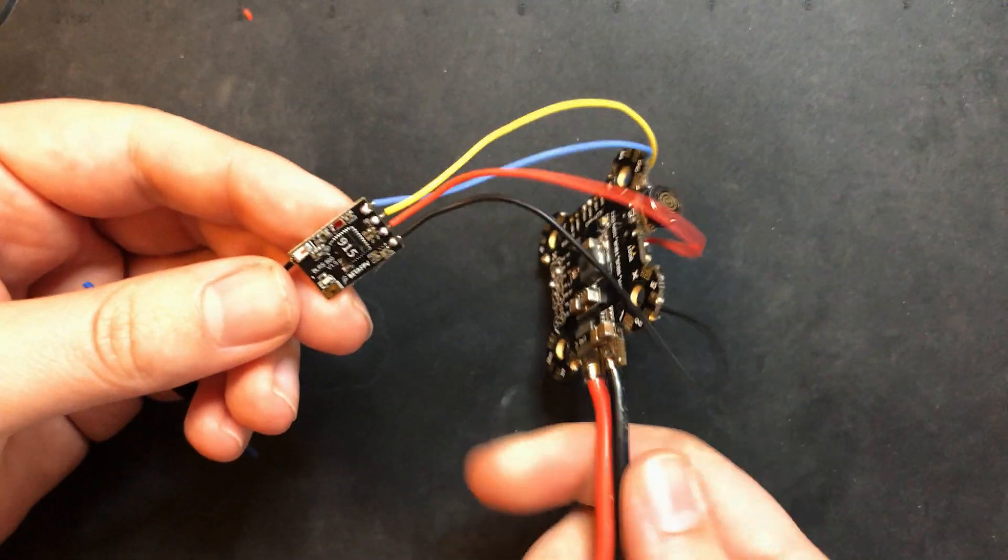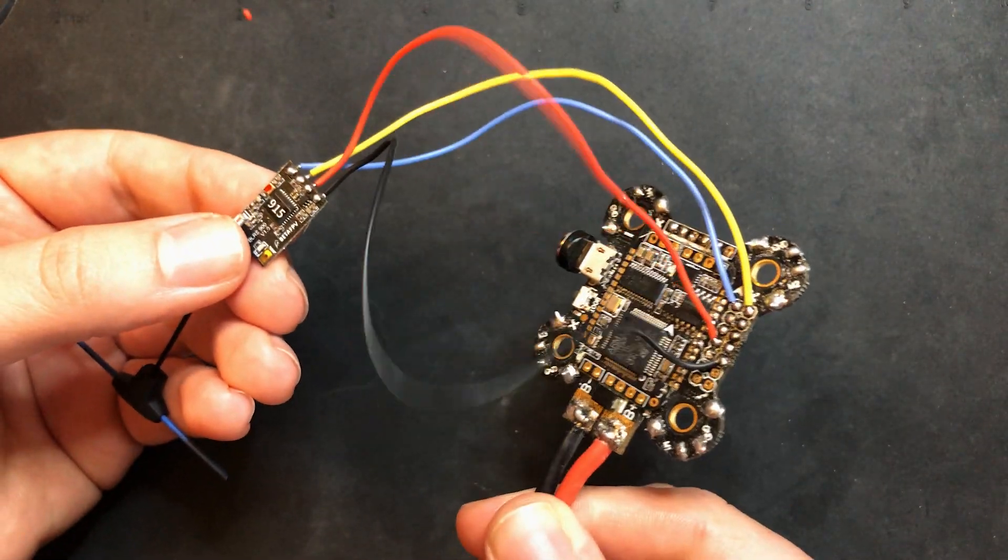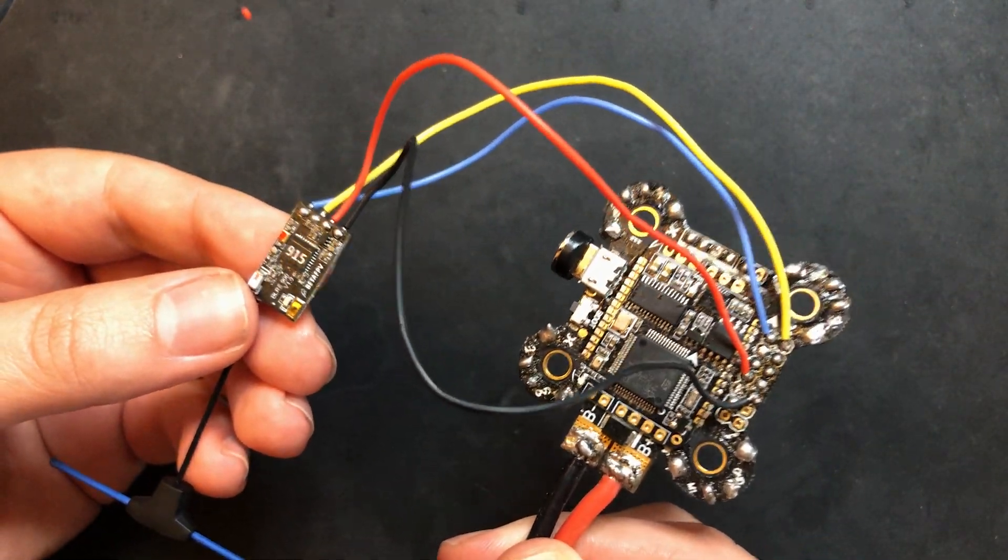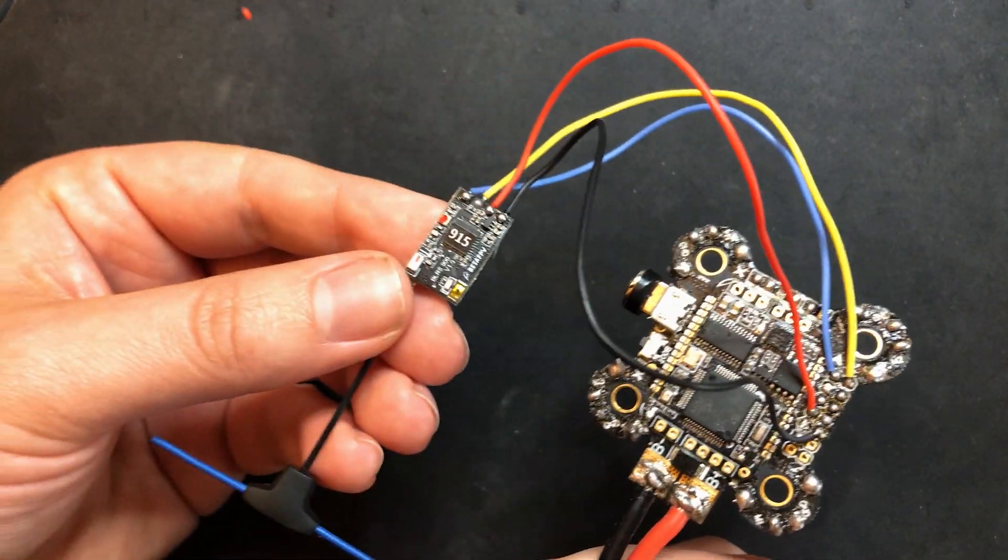All right, I got the receiver all hooked up to this flight controller. Let's go plug this into the computer and we'll flash this with the right firmware.